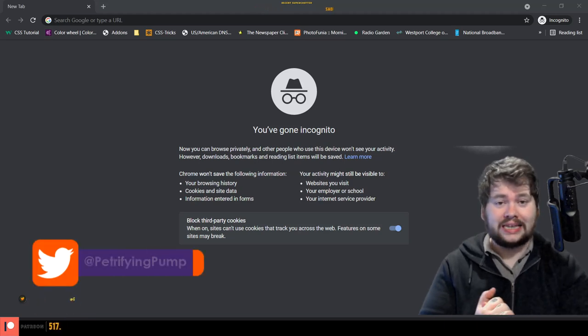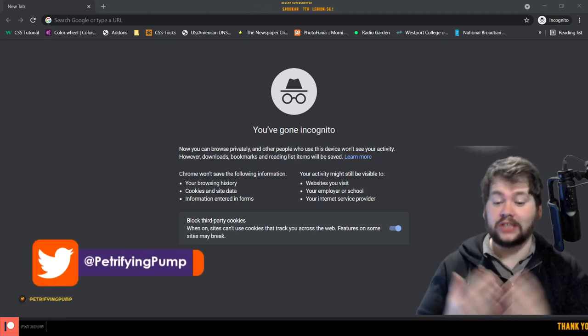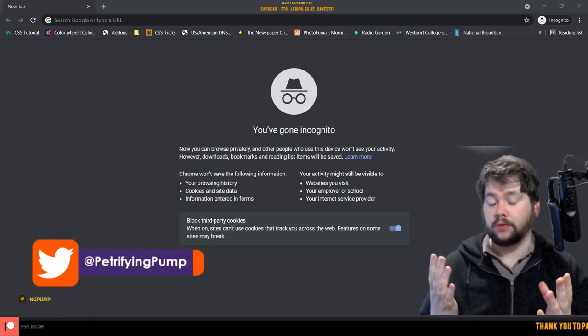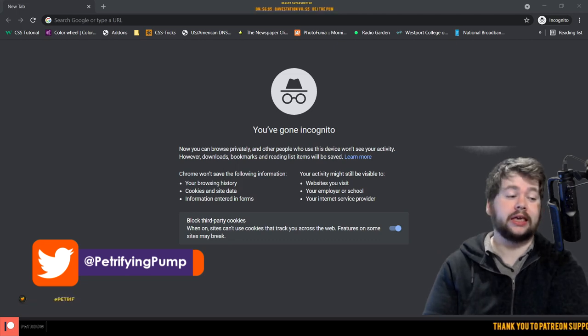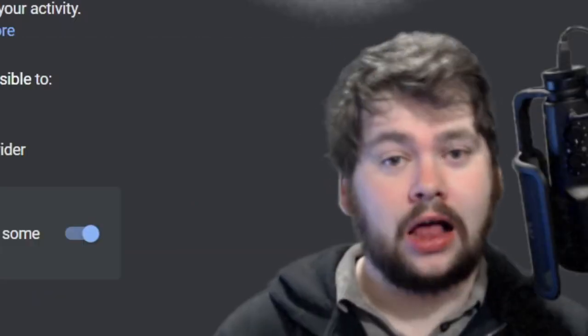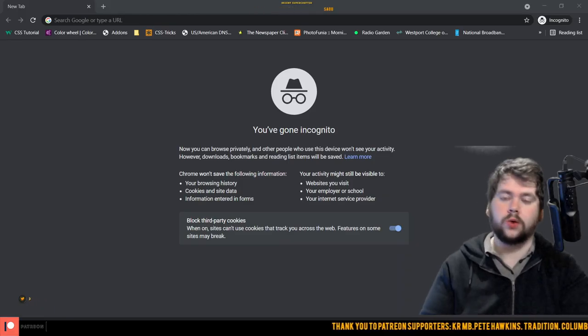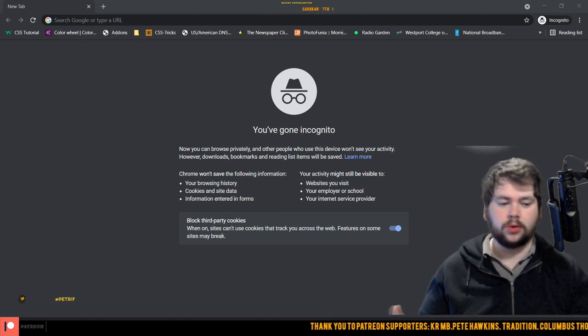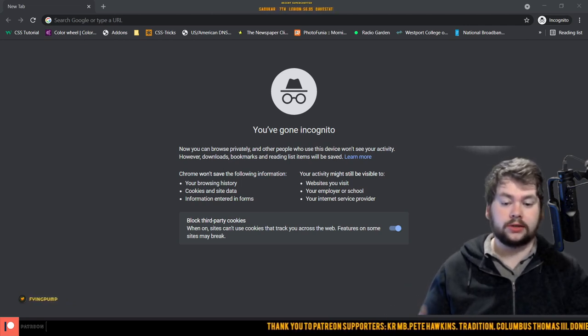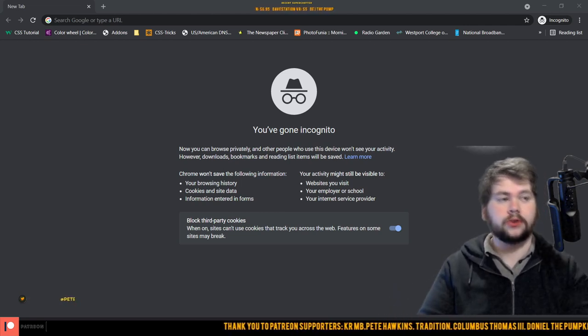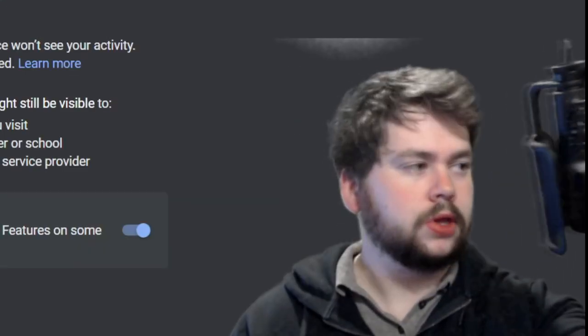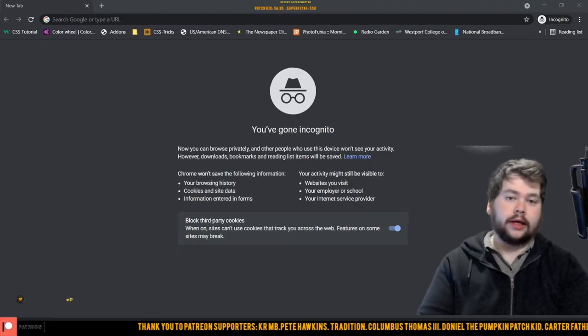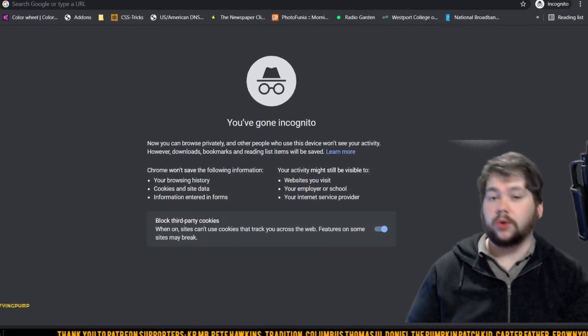How is it going lads and ladies, it is Petrifying Pumpkins here and today I am making a video about Alvo. First things first, as always anytime I'm talking about Alvo, I have to give the disclaimer that I'm a community moderator for First Contact Entertainment.